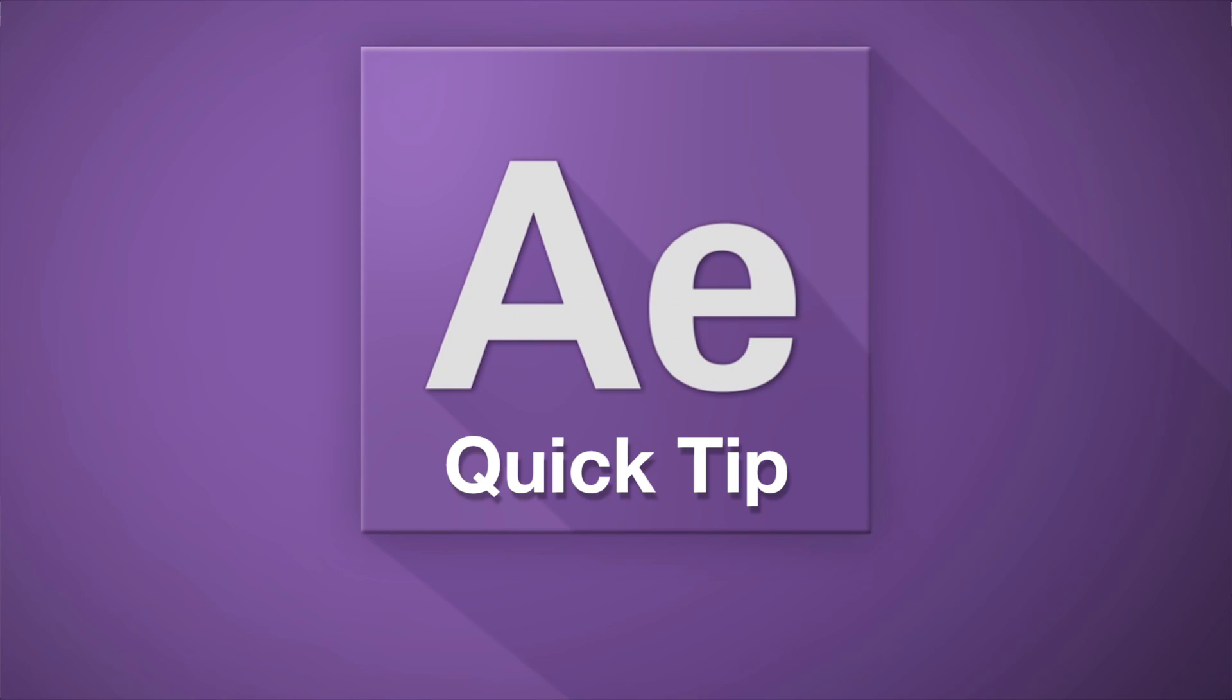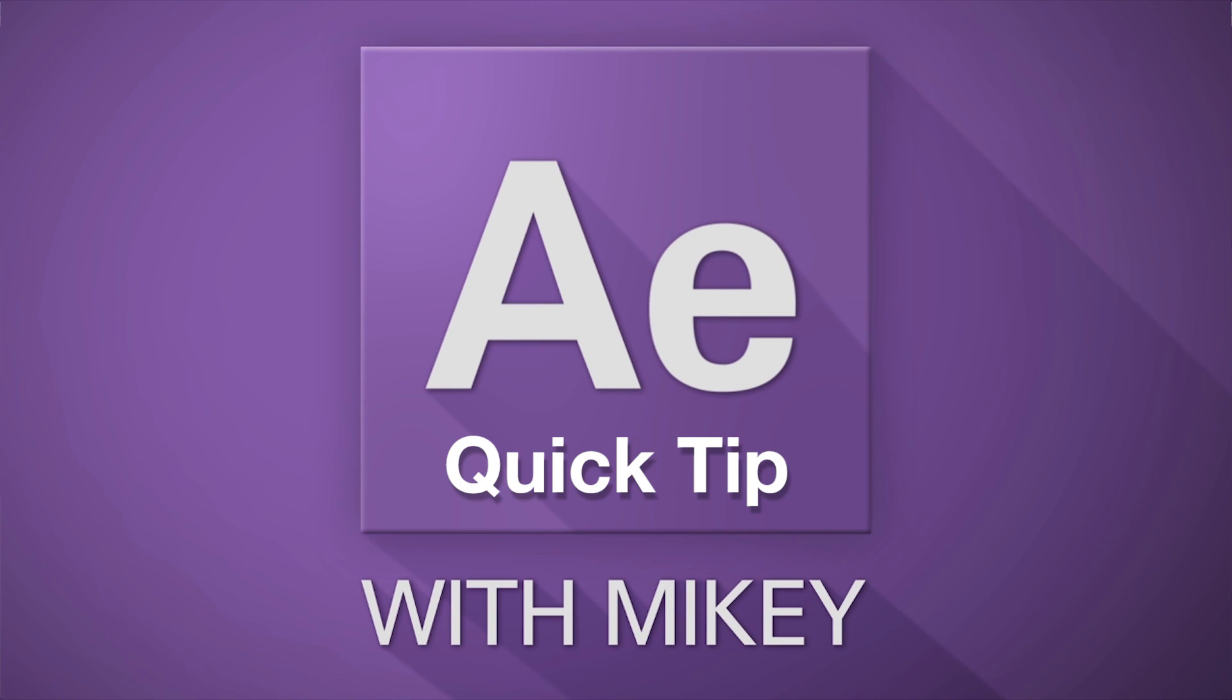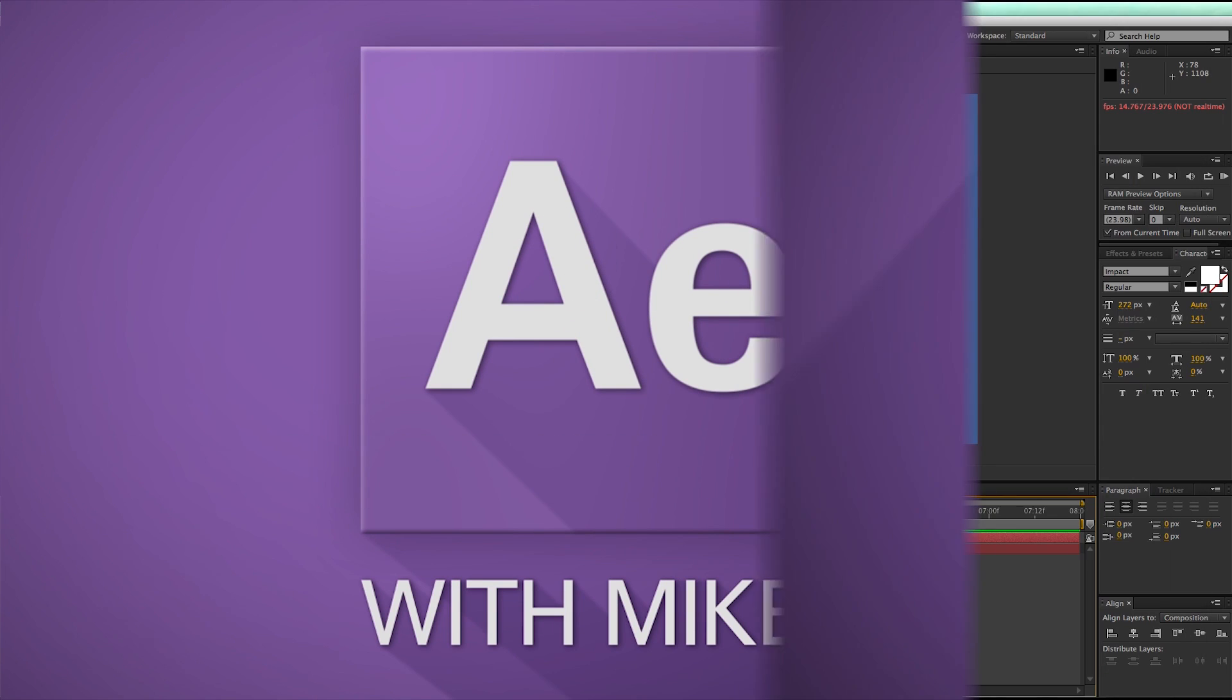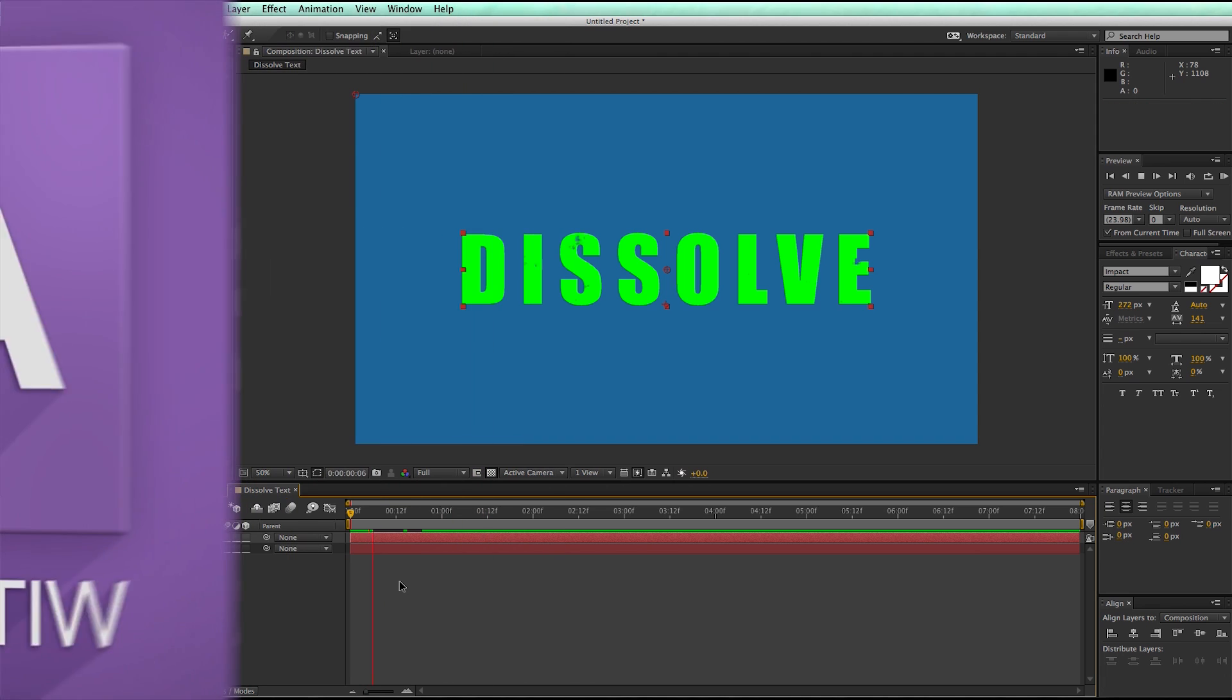Hey, this is Mikey with another After Effects Quick Tip. This video, I'll show you how to dissolve a text layer, or really any layer.